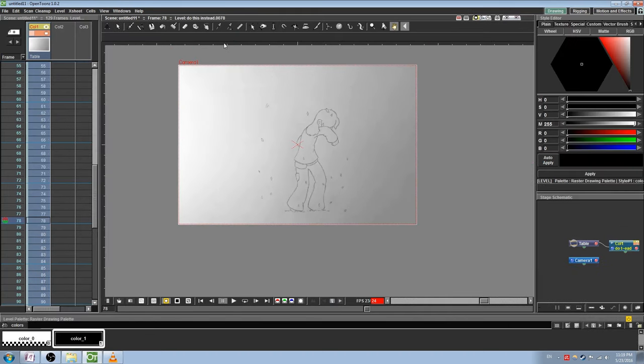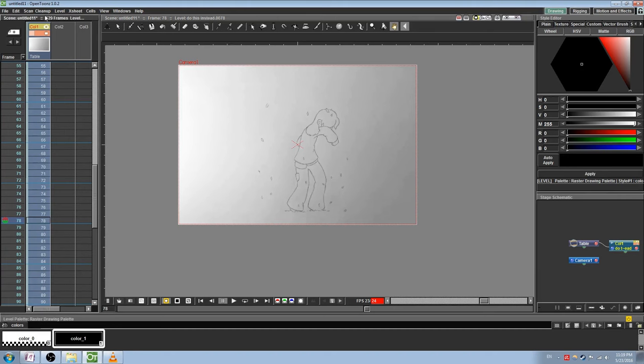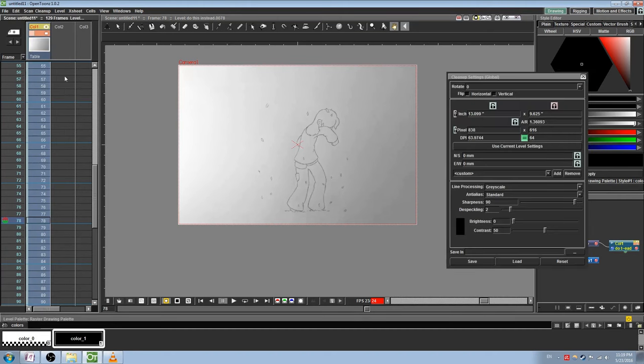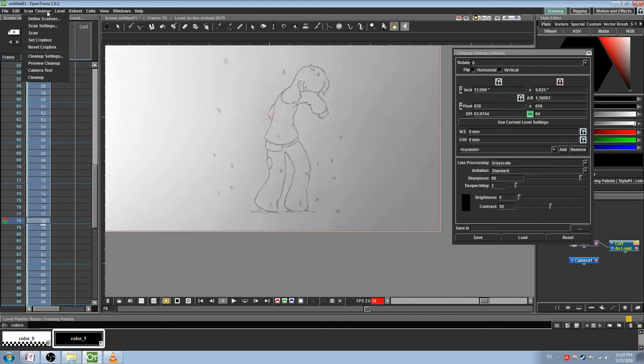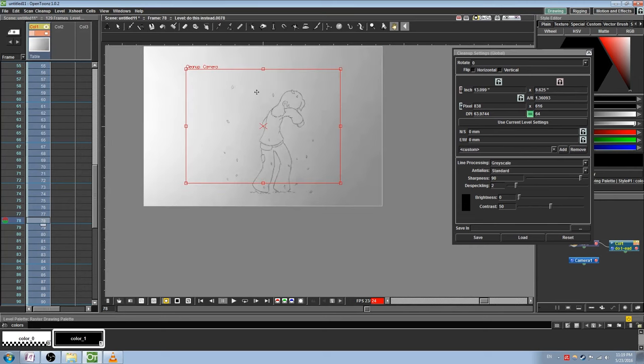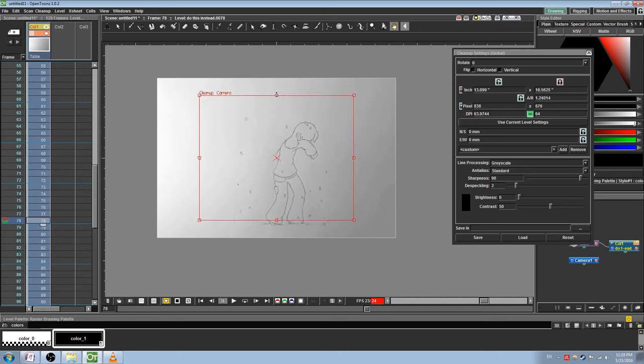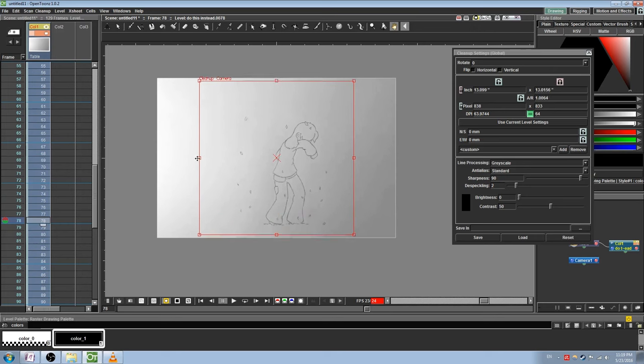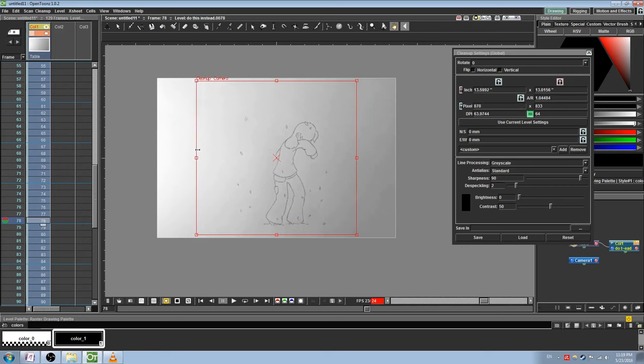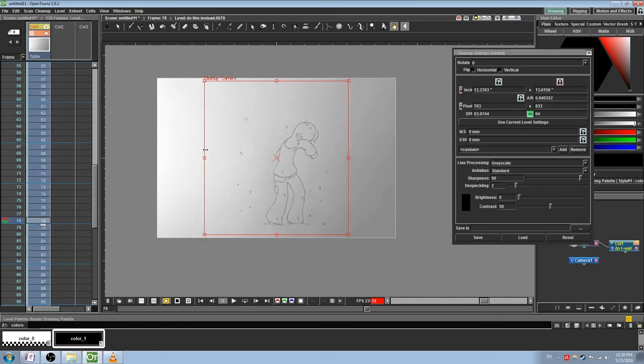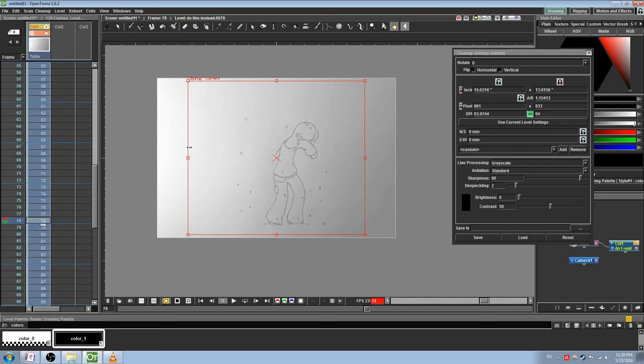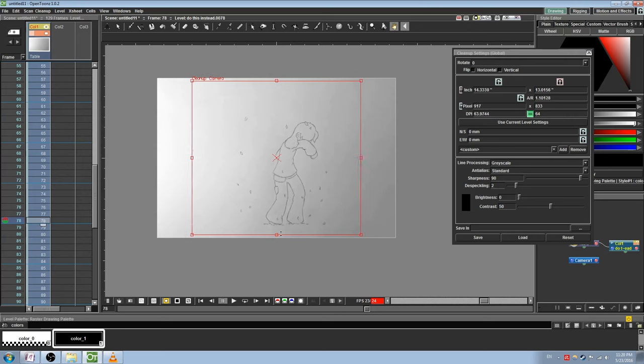Once your images are imported, you can clean them up using the Cleanup feature. This was designed to be used with scanned images, but you can use it with any drawing. The Cleanup tool is designed to digitally ink your lines for you. Go to Scan Cleanup and select Cleanup Settings. Switch to a frame that has a decent enough drawing that you can see the results. Go back under Scan Cleanup and select Camera Test. You should see a red box appear. This is a cropping box that you can use to eliminate any white space on the paper. Or if you'd like, you can drag and resize it to fill the whole paper. This is much easier than manually resizing it by typing the numbers into the settings, which can be a bit clunky, much like the camera settings.